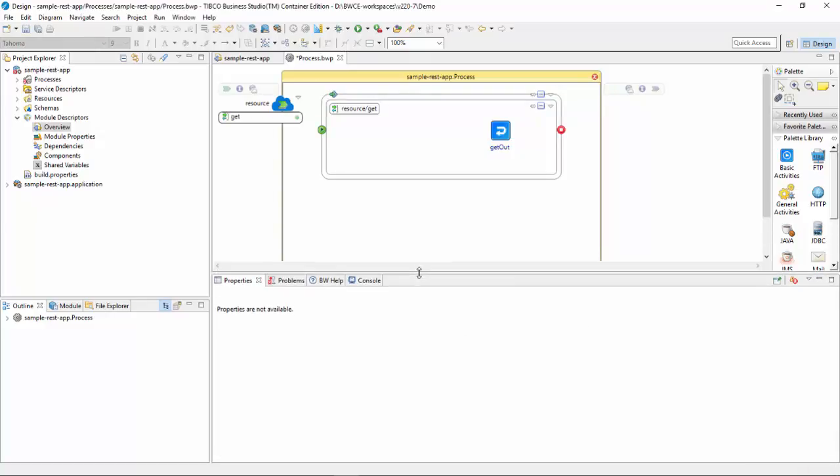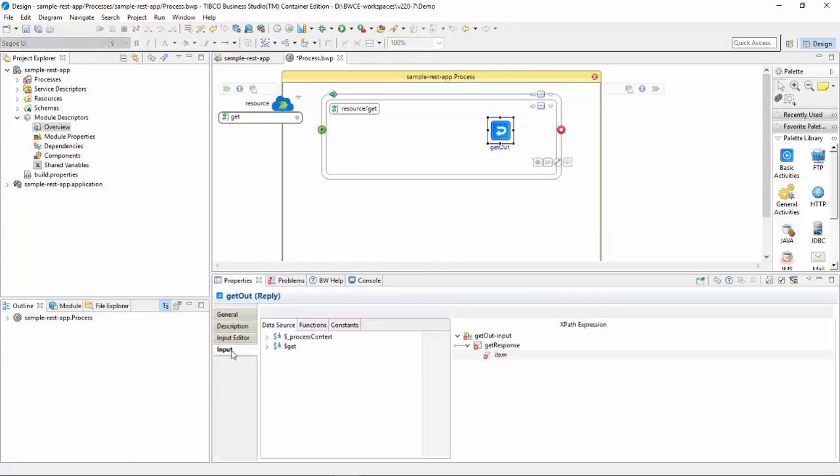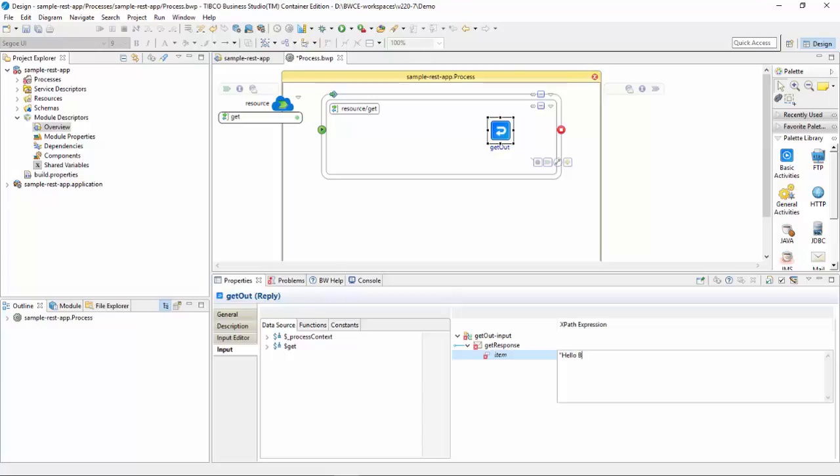Now I'll click on the GET call, and in the input tab I'll just type Hello BWC for the response. It's a hard-coded response, and when I hit this REST service I should see this.